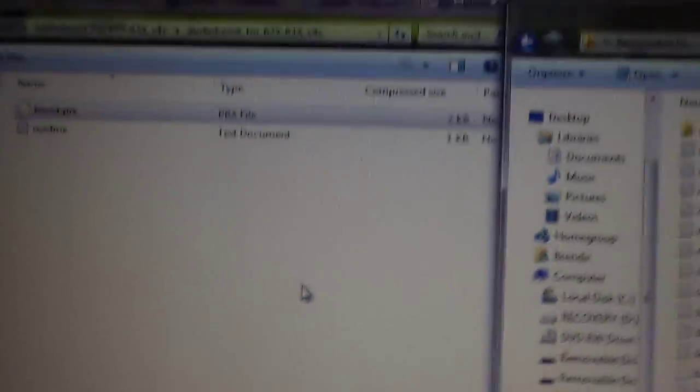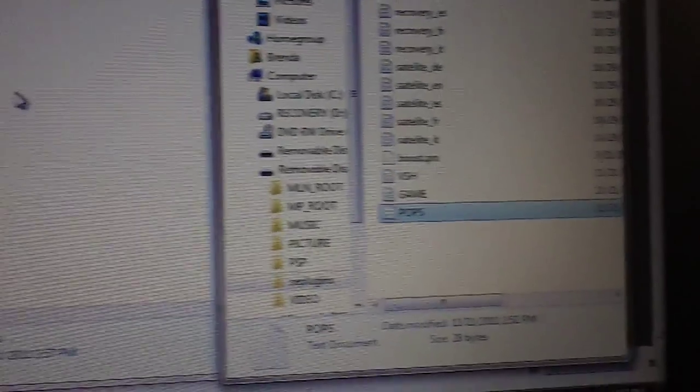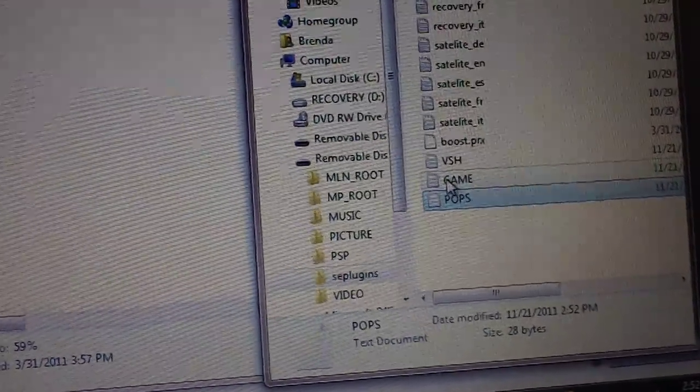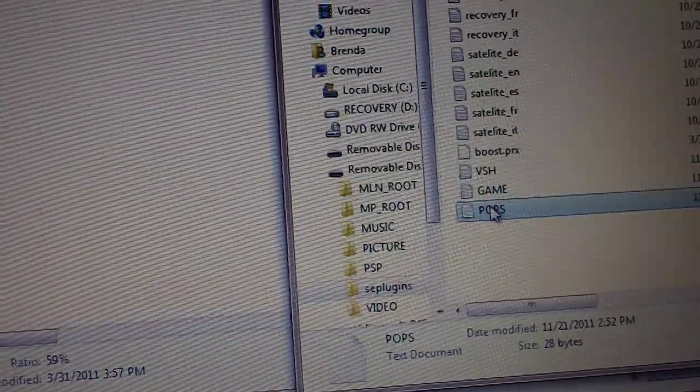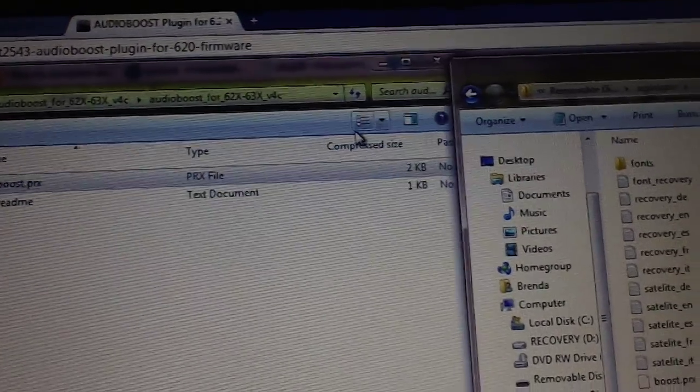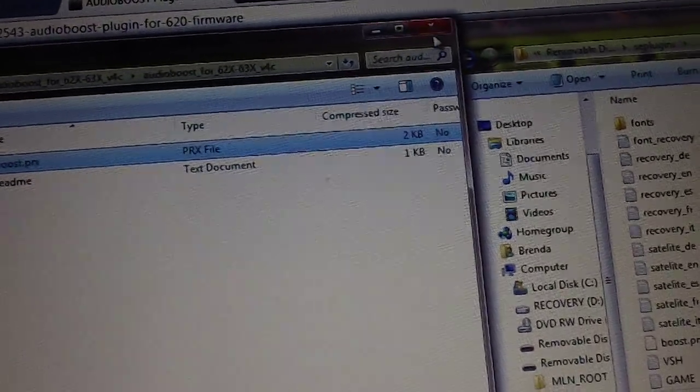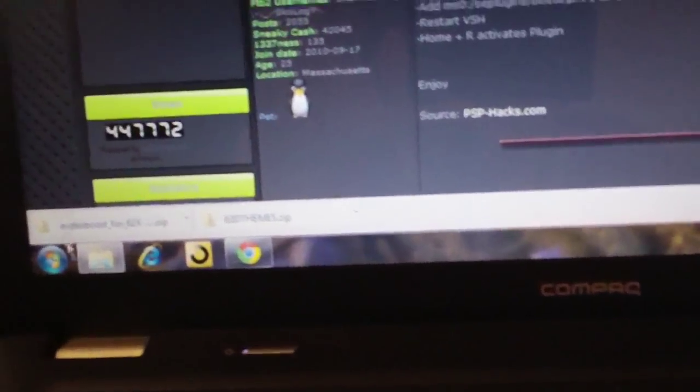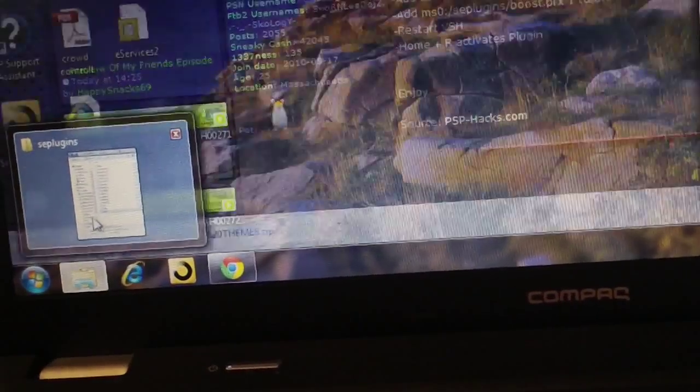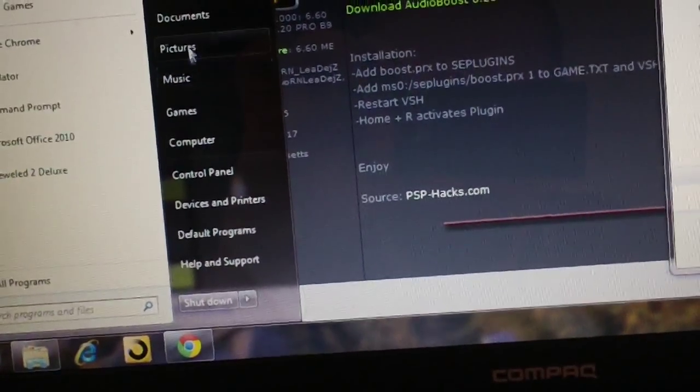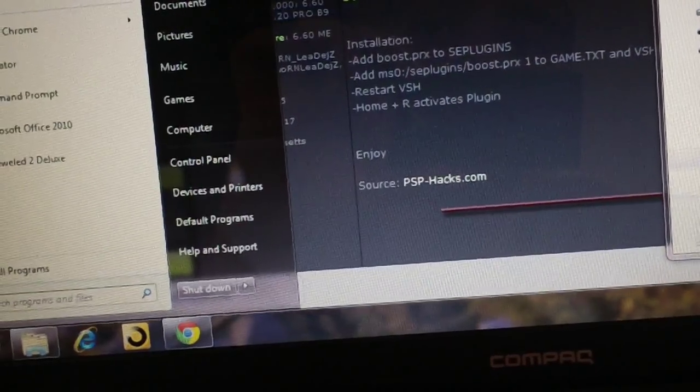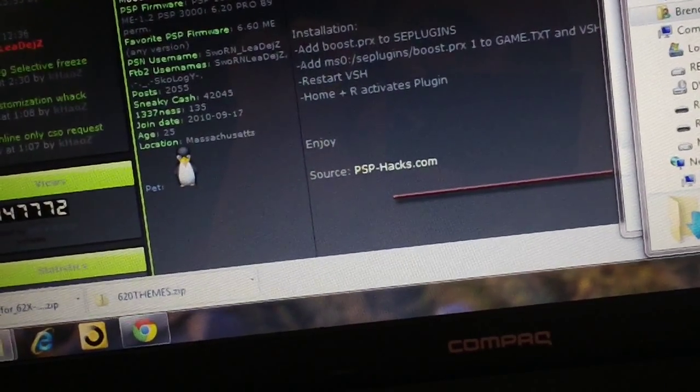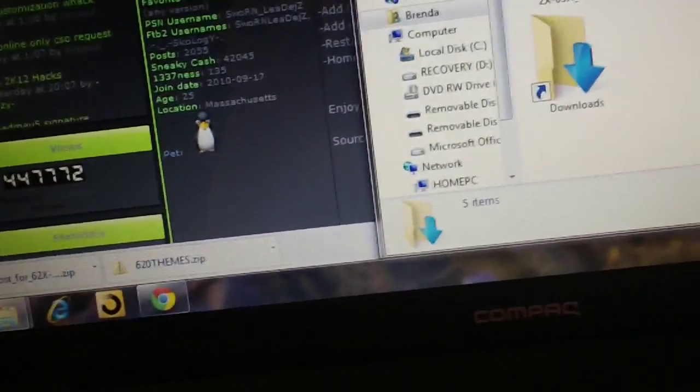And then once you do that you can close it and click save. Now that will make it so that you have audio boost in the VSH, which is the XMB, in the game, and during PlayStation 1 games. Now I'm also going to install CXMB for custom themes. I already put a whole bunch of themes on this PSP.